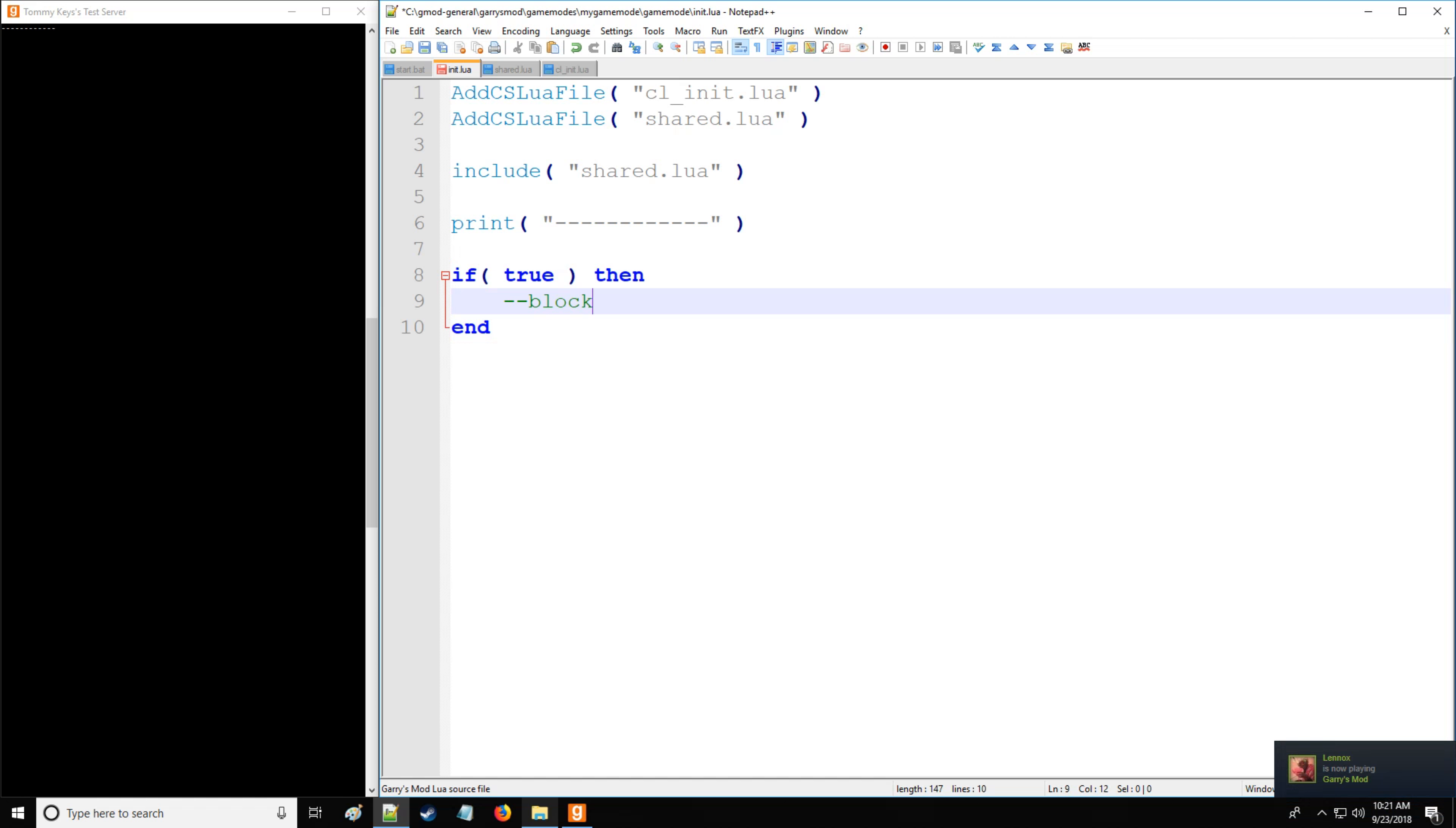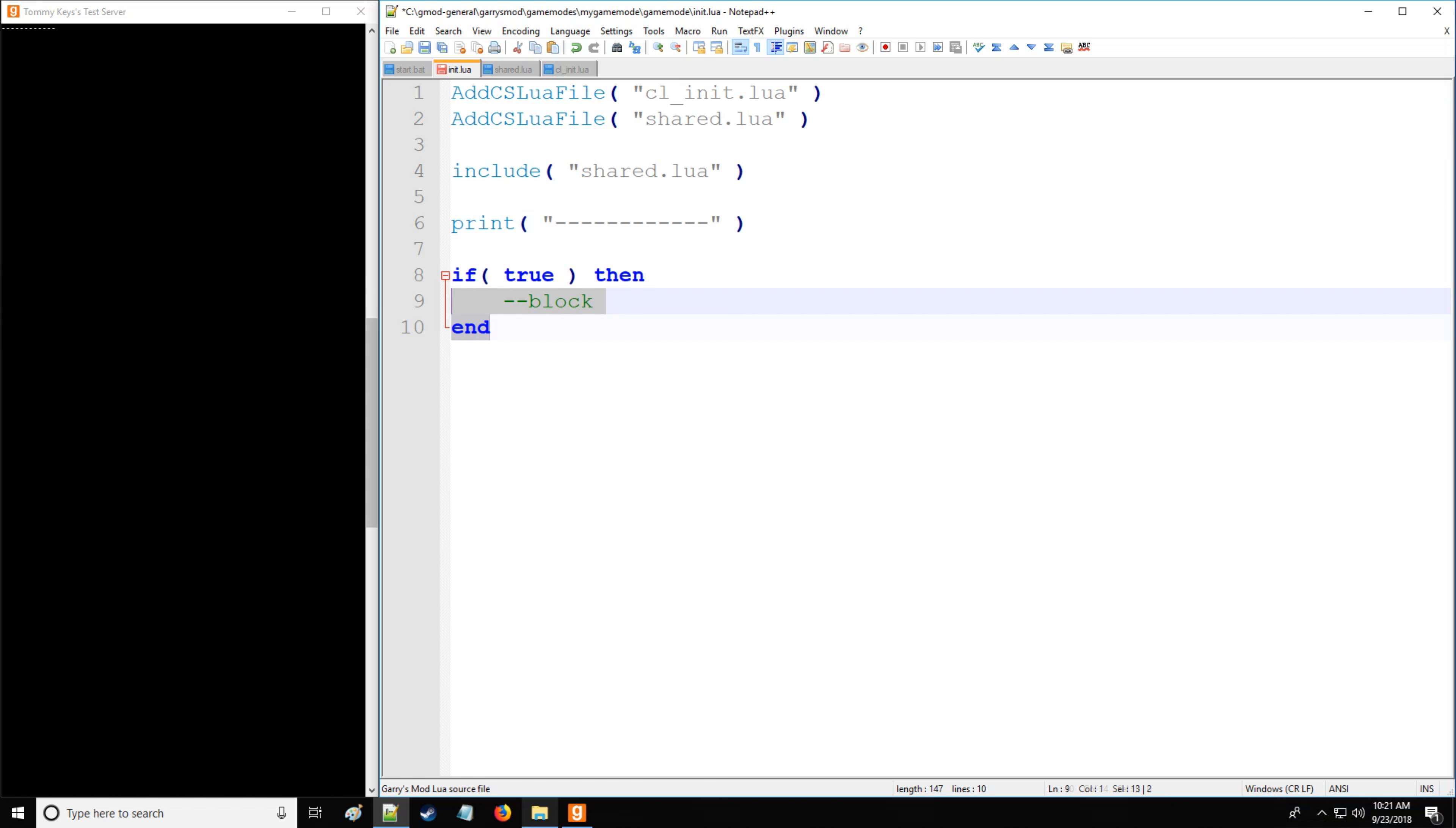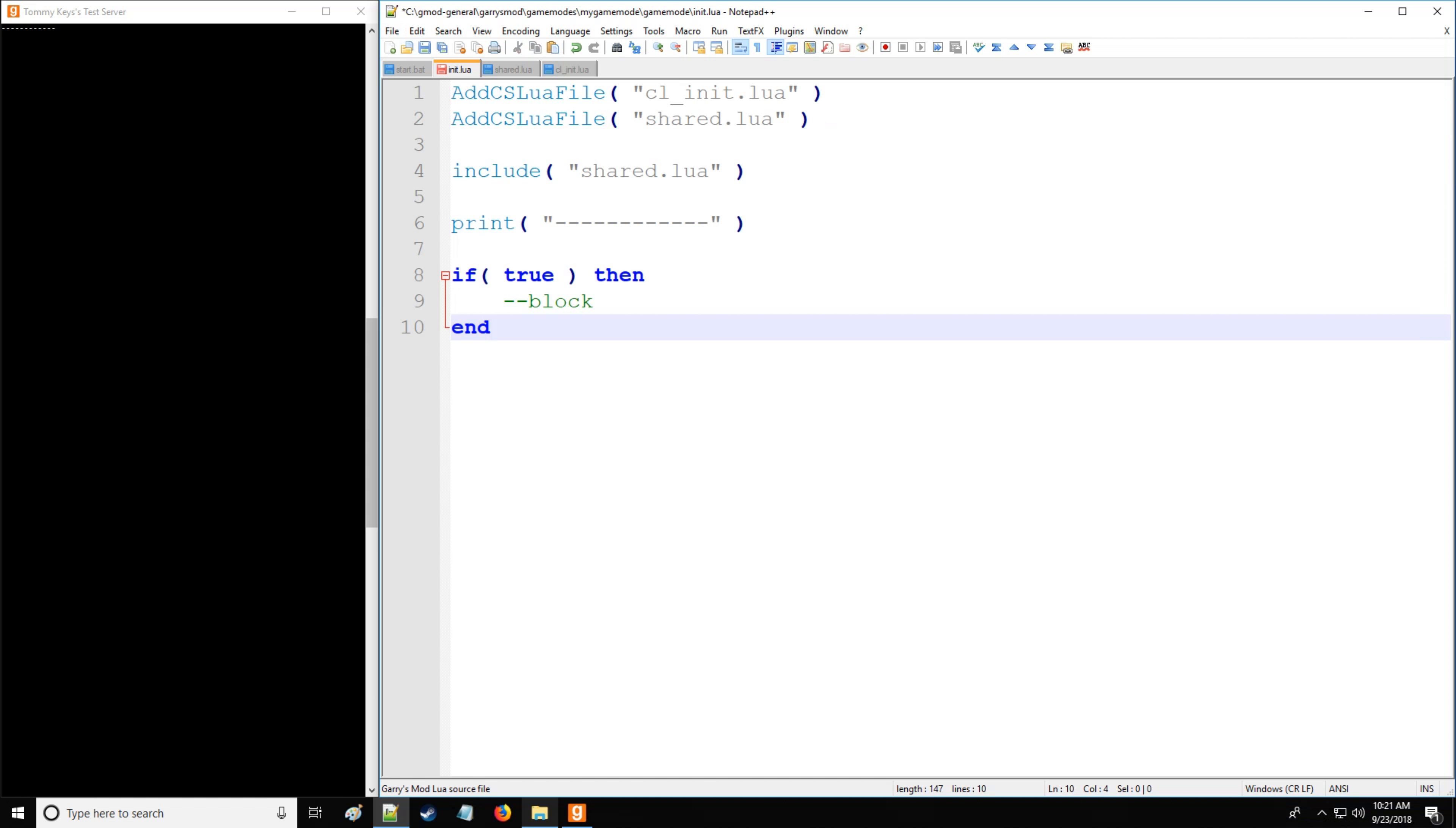So the block is defined by two different bounds. In this case, within the if statement is a block of code. And I want you to actually take note, this entire file counts as a block of code as well. So this if statement is a block of code inside of the block of code. Now, isn't that fun?